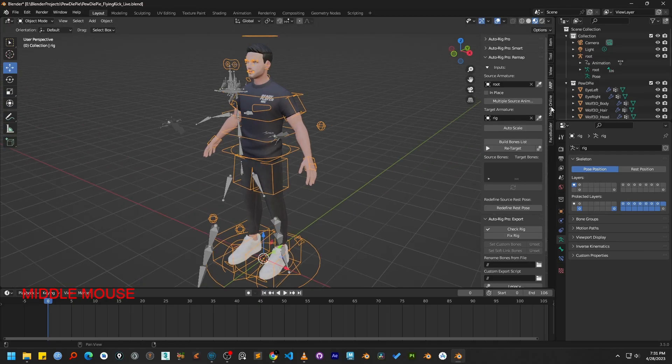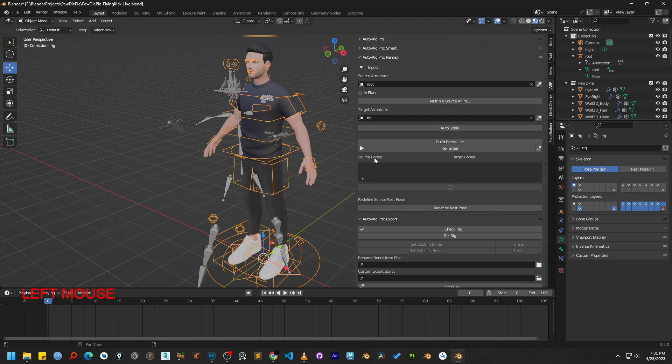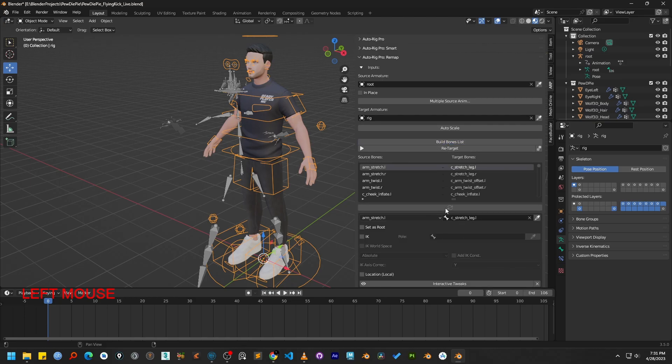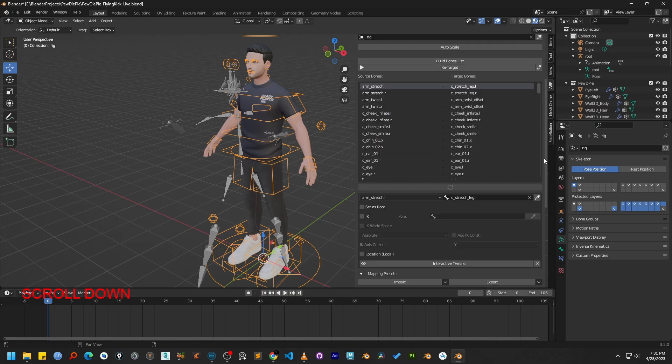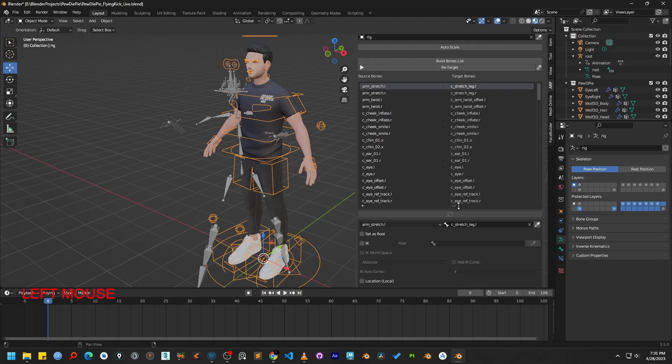Okay, the next step is to click the Build Bone List button in the Autorig Pro panel. This action will automatically create a list of all the bones from both the source and target armature that we assigned a moment ago.